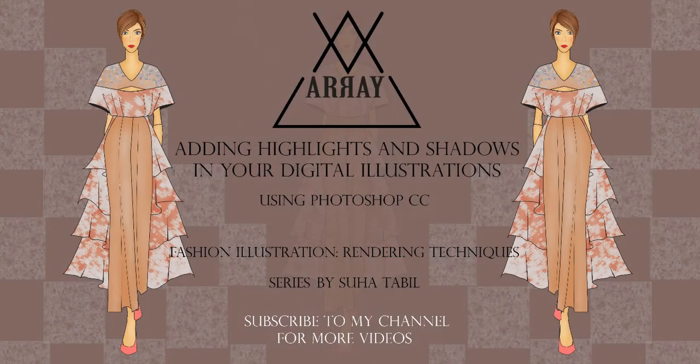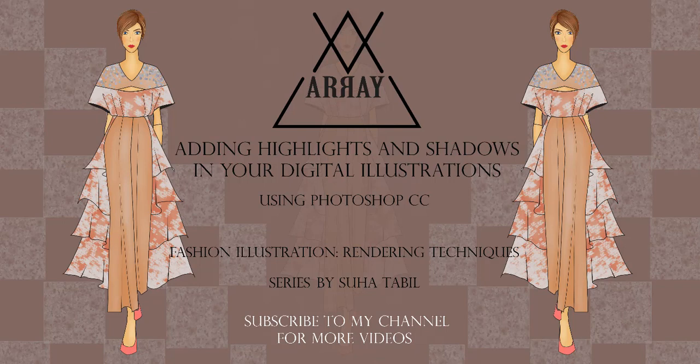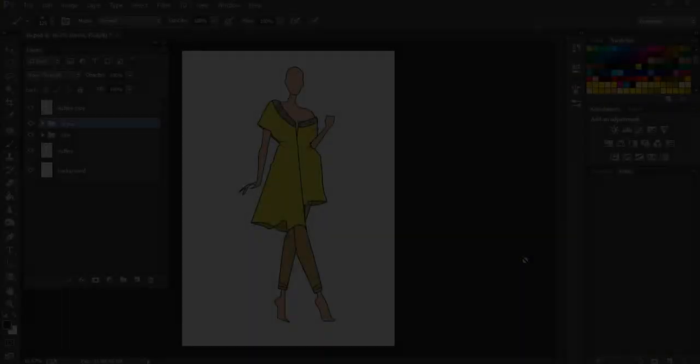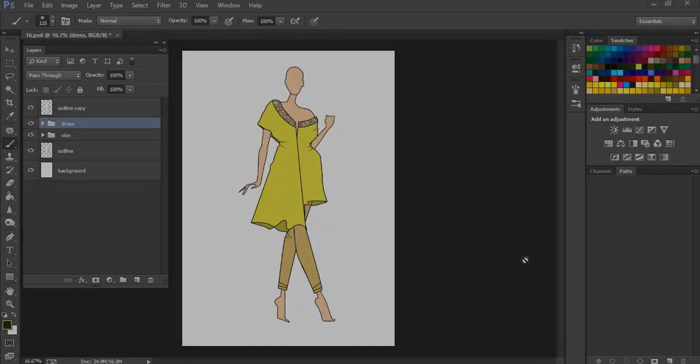Hey you guys, this is Suha and today I have another interesting tutorial for you. How you can add highlights and shadows and depth to your illustration. So keep on watching and if you like it, give it a huge thumbs up and let's get into today's video.